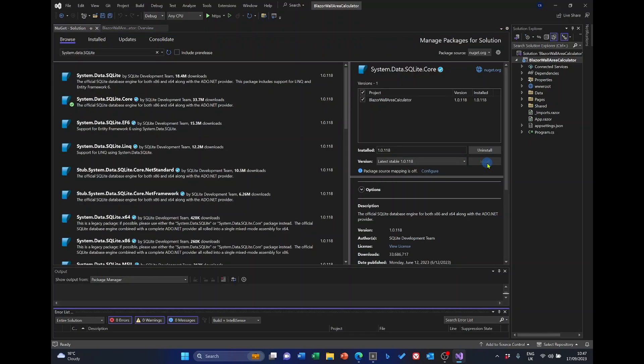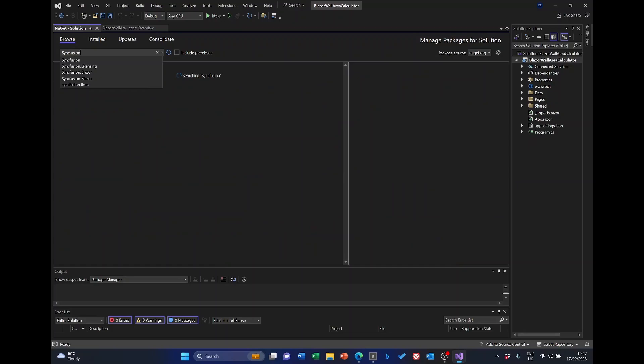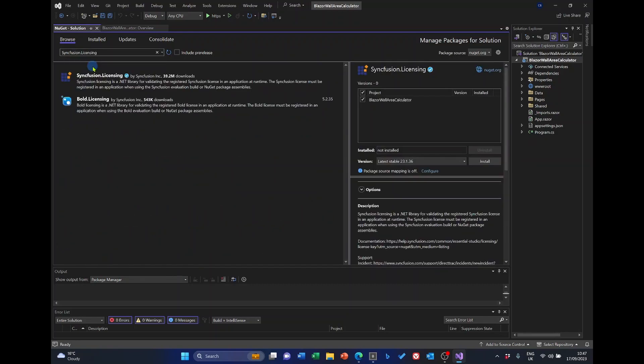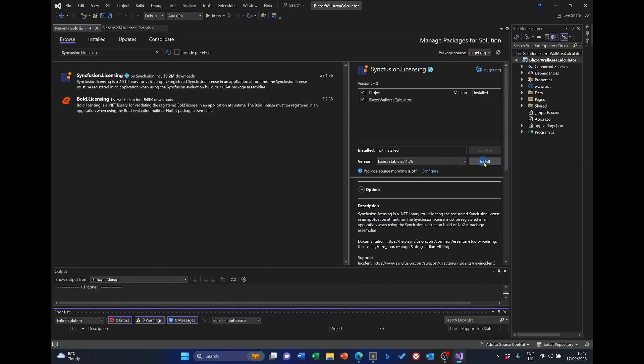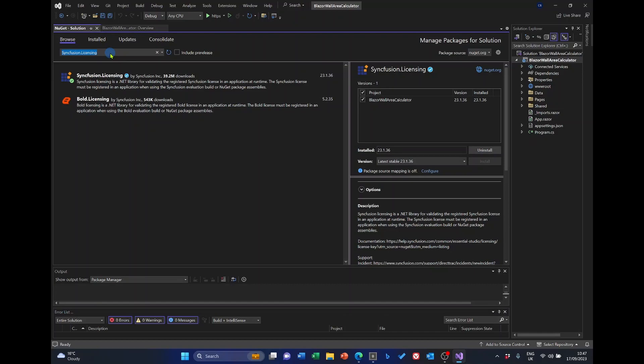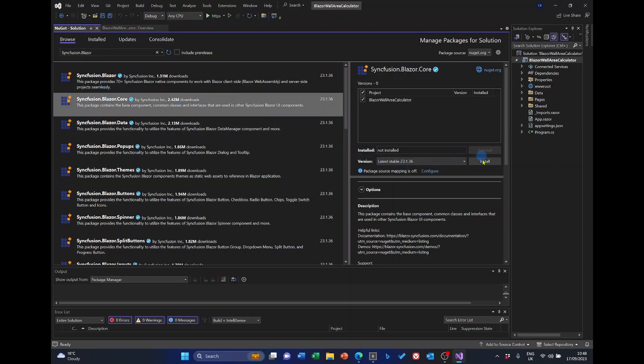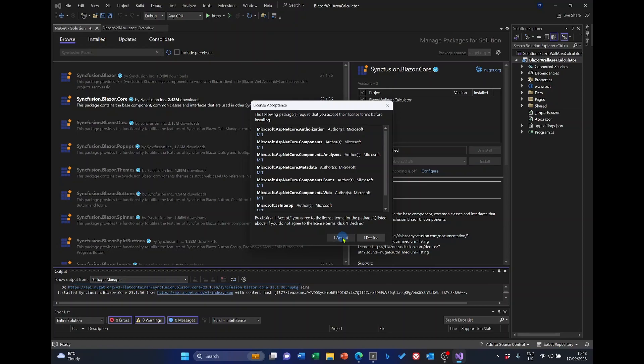And now we need some Syncfusion ones. So, if I put Syncfusion in here. I'm going to select Licensing to start with. Select that and install. And then Syncfusion.Blazor. And we won't want all these. But we'll enter the ones, or install the ones I think we need. And then if we need any later, we can come back and enter them later. So, first of all, Core. And accept the license.